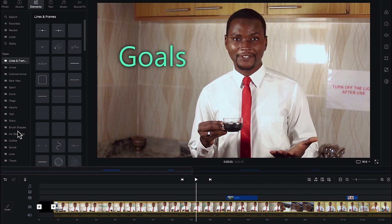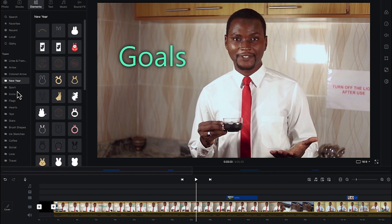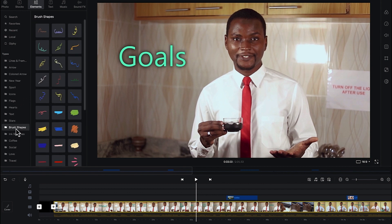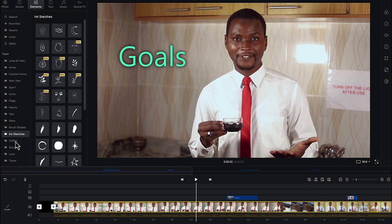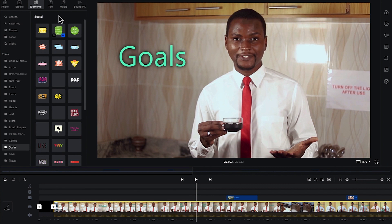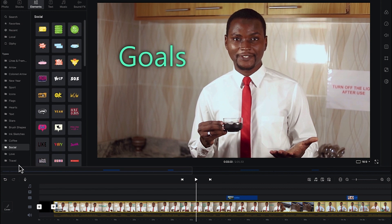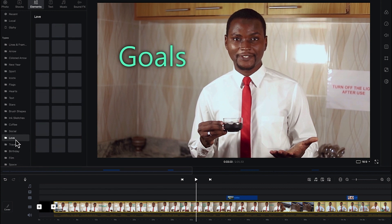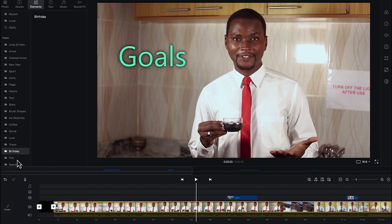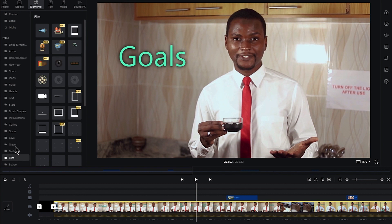So you can come to the different types down here. You have lines, you have arrows, you have colored arrows, you have New Year, you have spots. Whichever one you feel like, these are brushed shapes, these are ink sketches. So you can just check around. These are social, different kind of social and social media stuff. You can see travel, you can see love signs, you can see travel and birthday signs, film, different types.